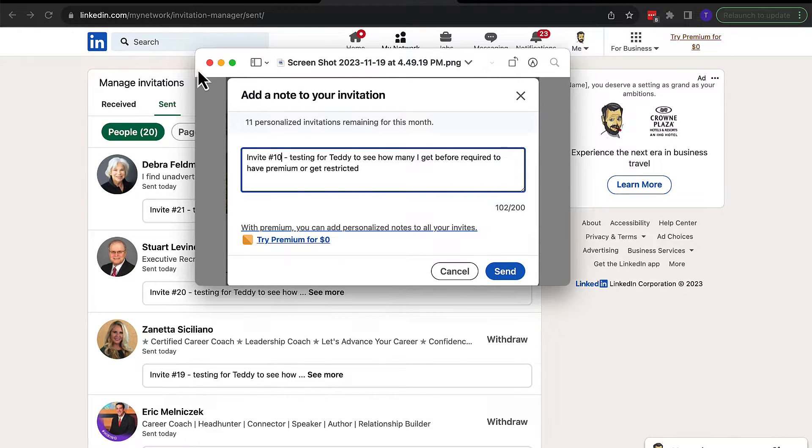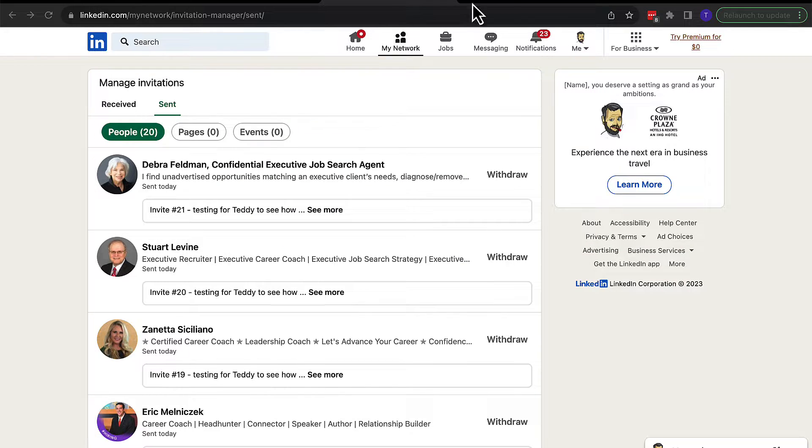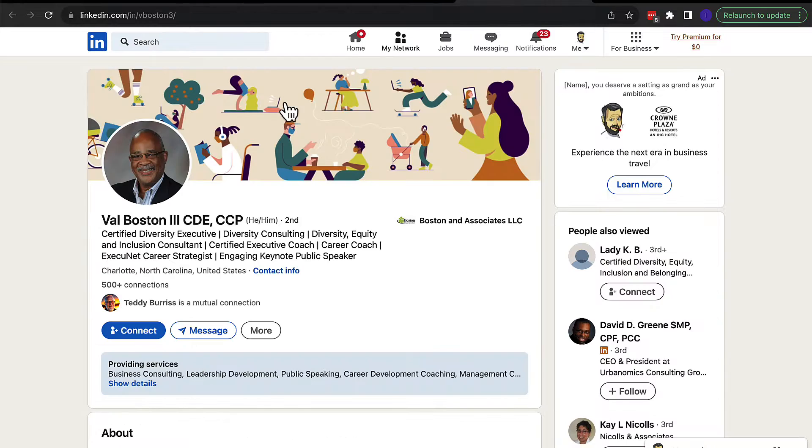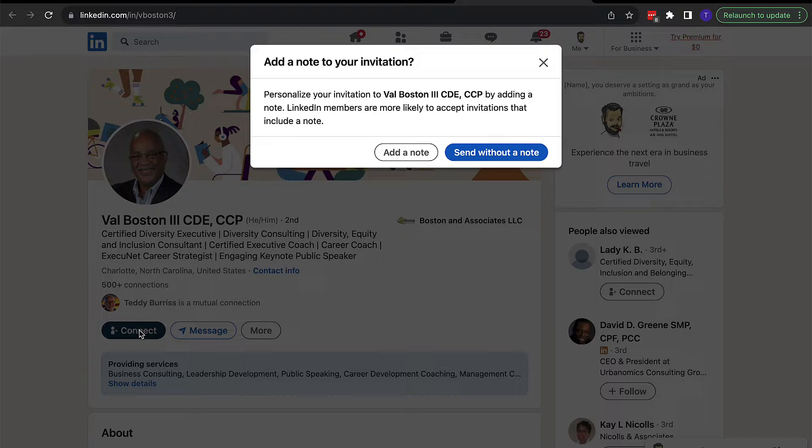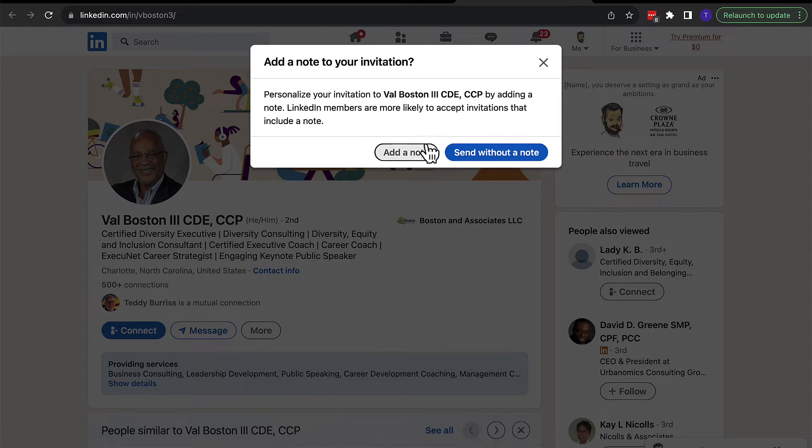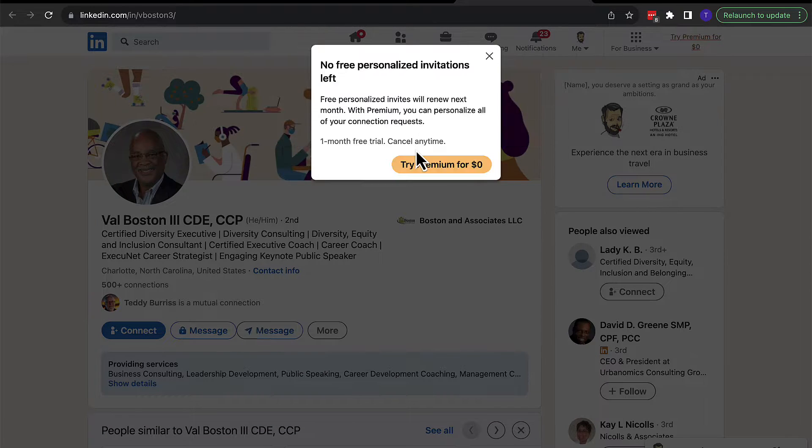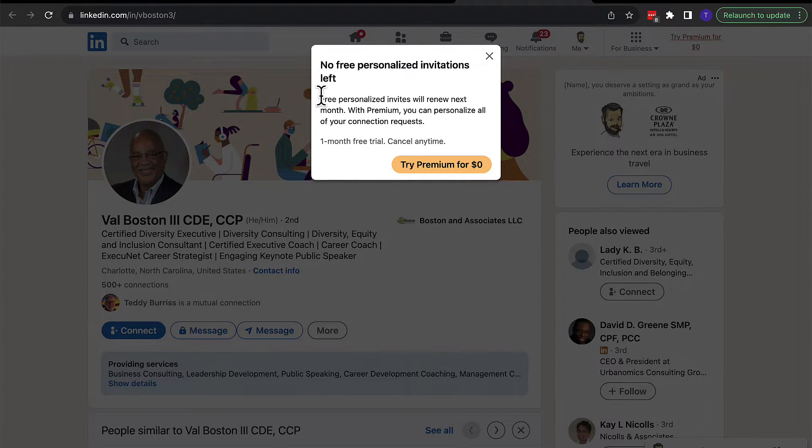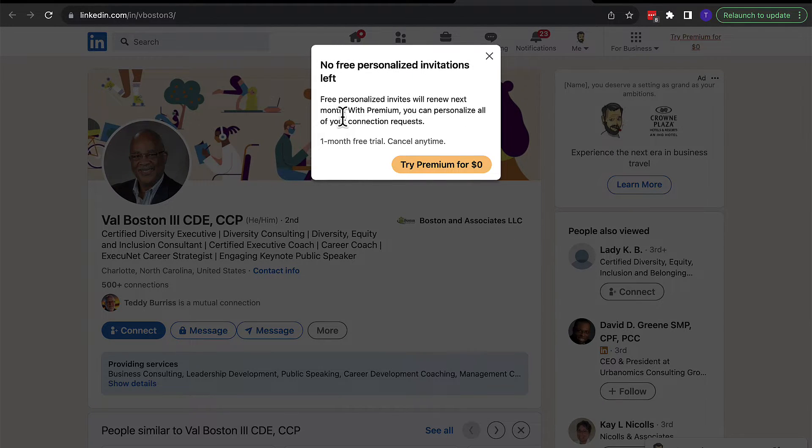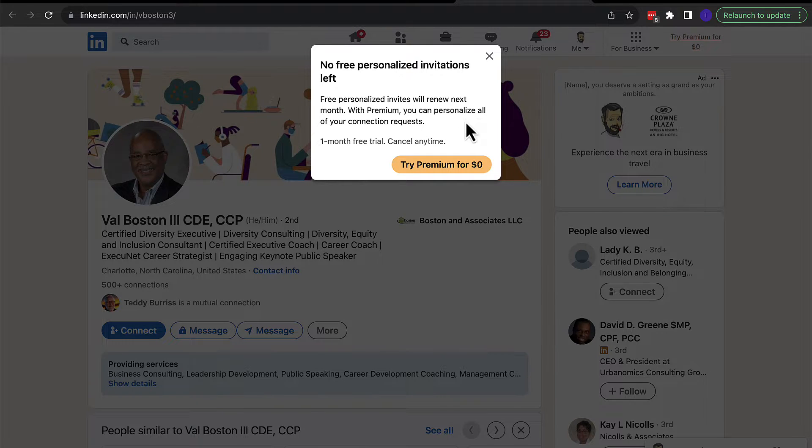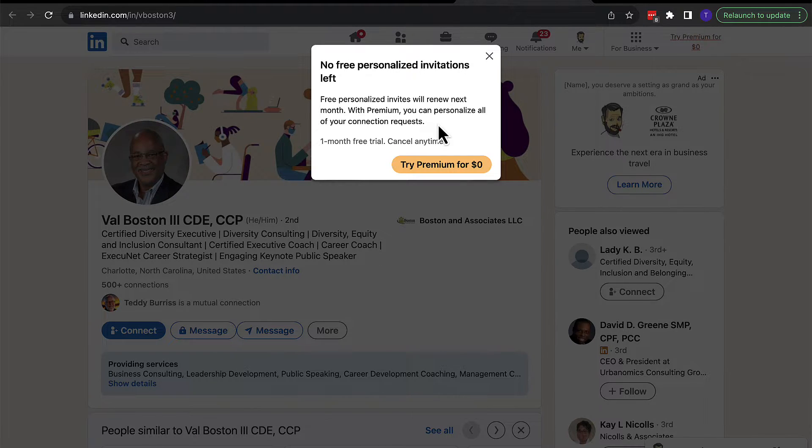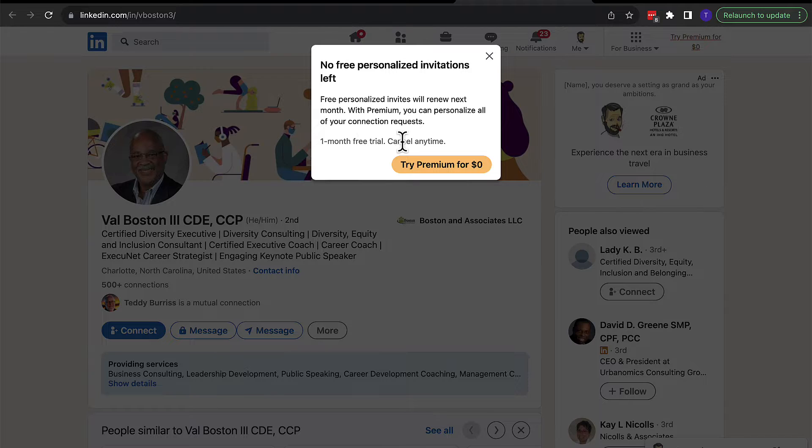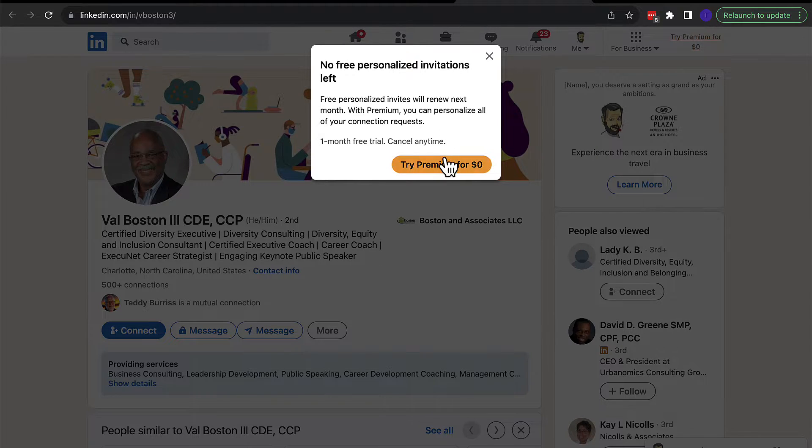So I kept getting that. And now I get this. I go to send an invite, connect to my buddy Val. Now, I hit add a note, zero free personalized invitations left. Free personalized invites will renew next month. With premium, you can personalize all of your connection requests. One month free trial, cancel anytime.